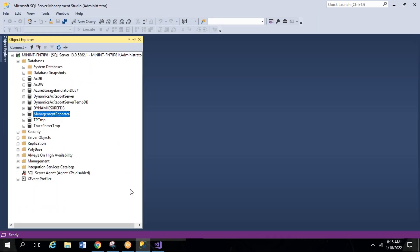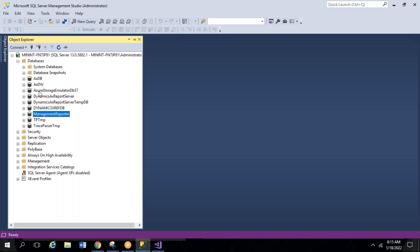Management Reporter is a new concept introduced in AX 2012 R3, and its related information is available here. TP Temp and Trace Parser Temp were created manually and don't need discussion. In total, there are seven databases available. This is also an interview question — they can ask about what databases are available, their names, and the differences between them. The main database is HDB, which is connected with all the remaining databases.